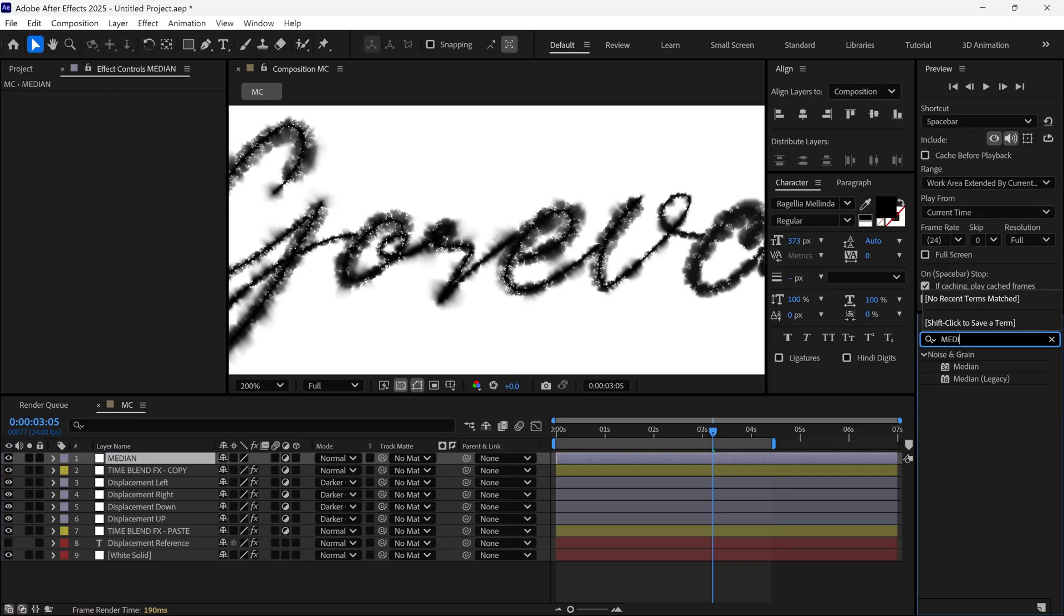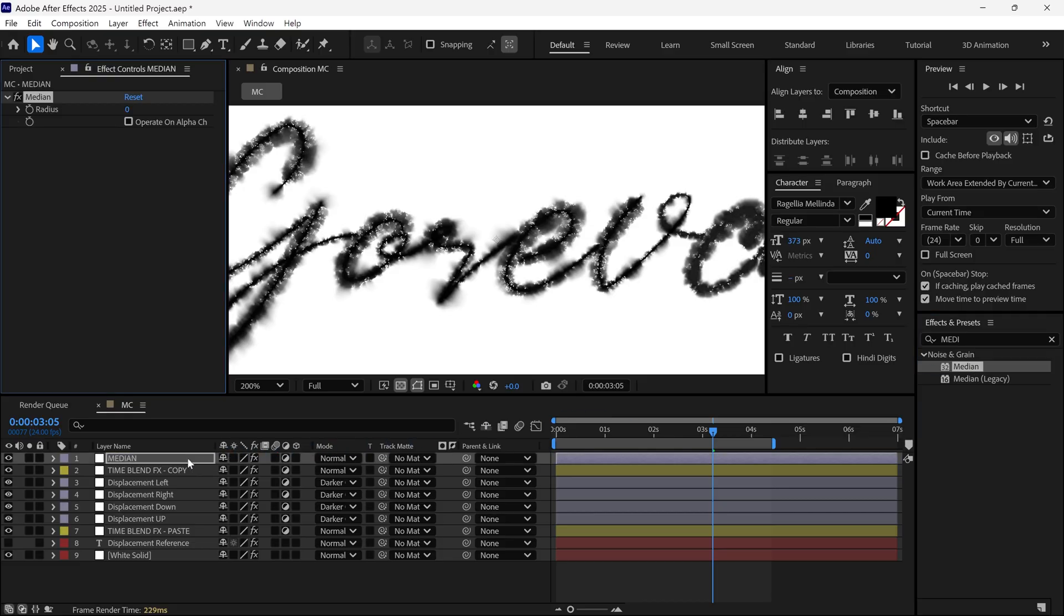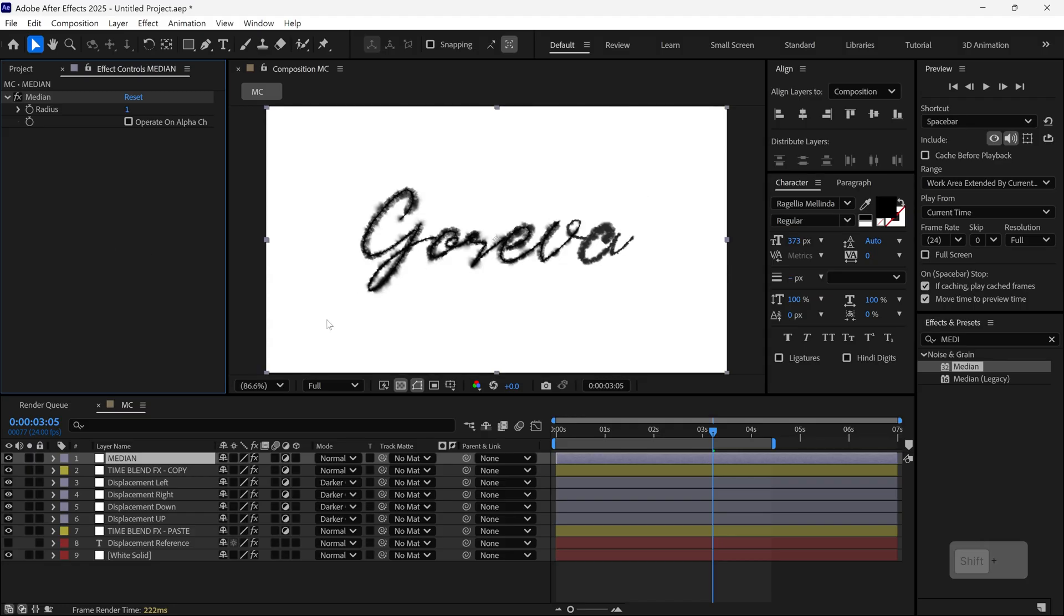Now go to the Effects panel, search for Median and apply it to this Adjustment layer. Set the Median Radius to 1. This smooths out those noisy white dots.